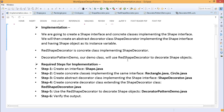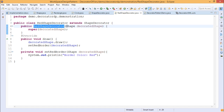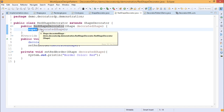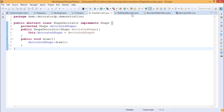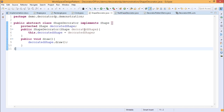Next we create the concrete decorator class by extending ShapeDecorator — that is our RedShapeDecorator. RedShapeDecorator extends ShapeDecorator, and its constructor takes one shape object as input parameter, calling the base class constructor using the keyword super. The decorated shape object passed as input argument is assigned to the instance variable decoratedShape via the base class constructor.